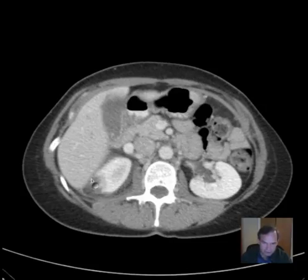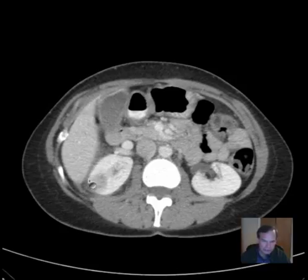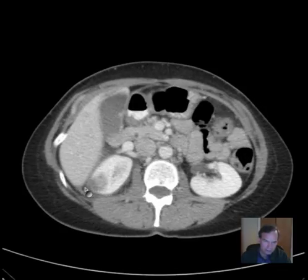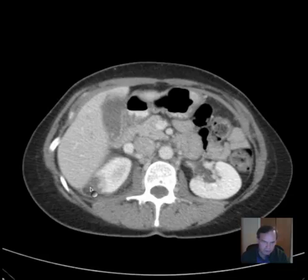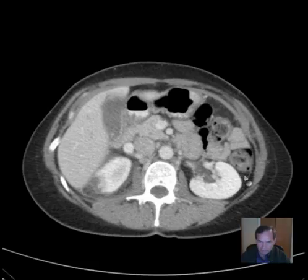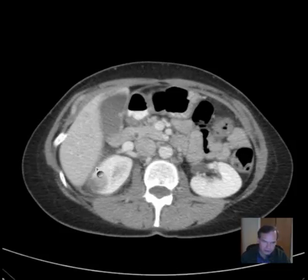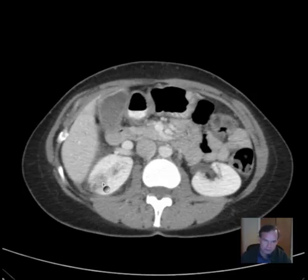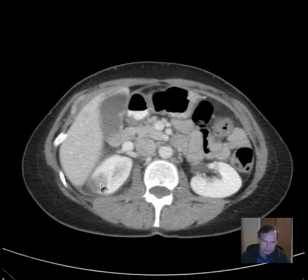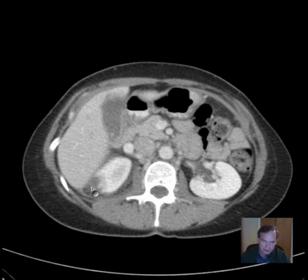Additionally, right around where we're seeing this low-attenuation abnormality in the right kidney, there's loss of clarity and low attenuation of the fat — stranding of the perinephric fat. It looks gray in there, and compare that with the fat adjacent to the left kidney, which is black — very low attenuation, uniform. So we have a low-attenuation area of diminished enhancement in the right kidney with adjacent stranding of the perinephric fat. Take note of the terms used to describe that.